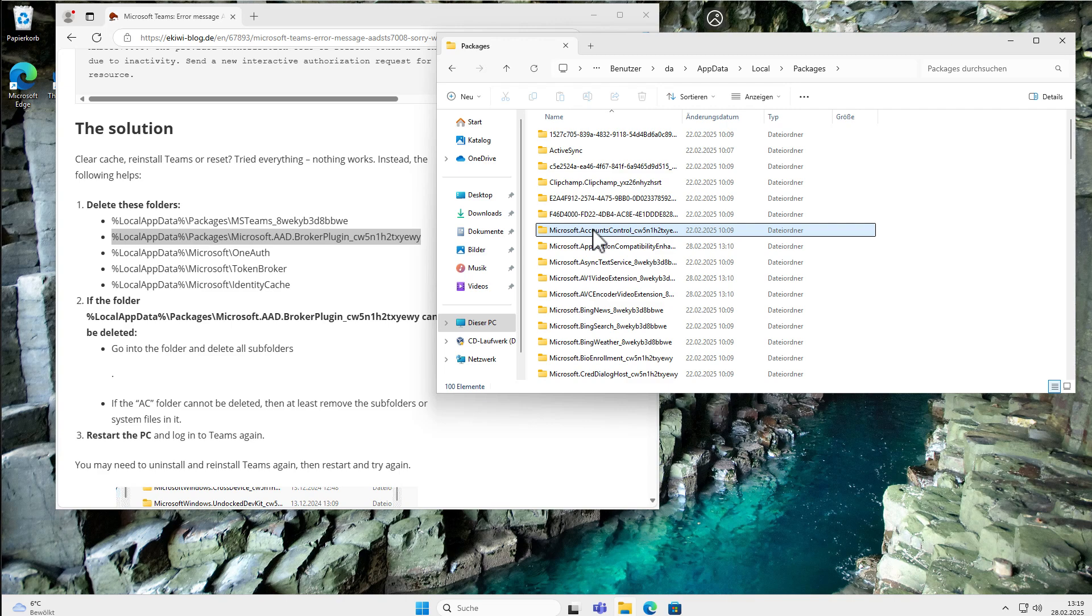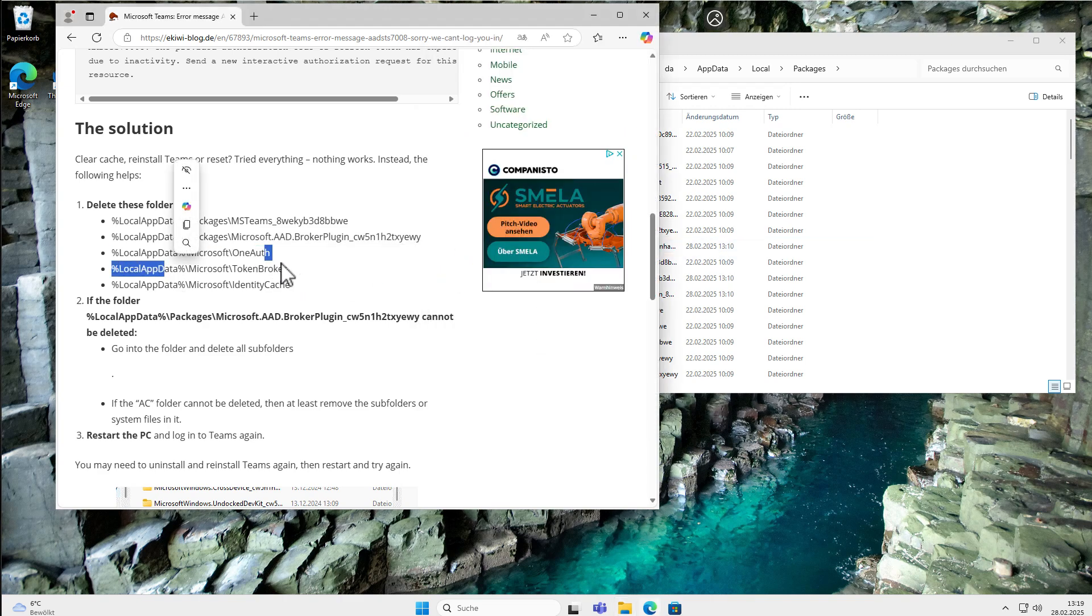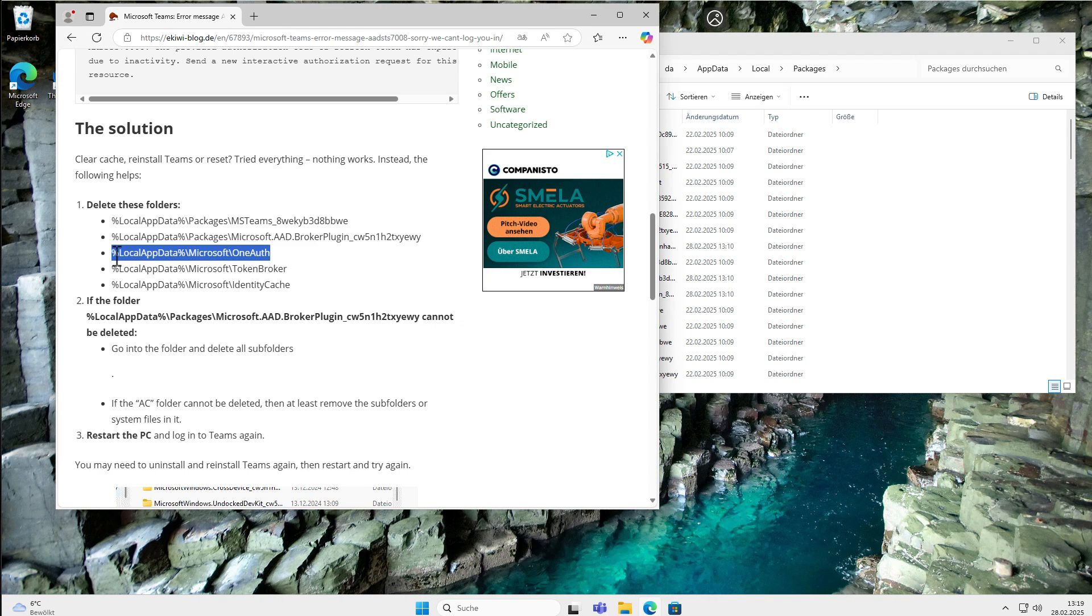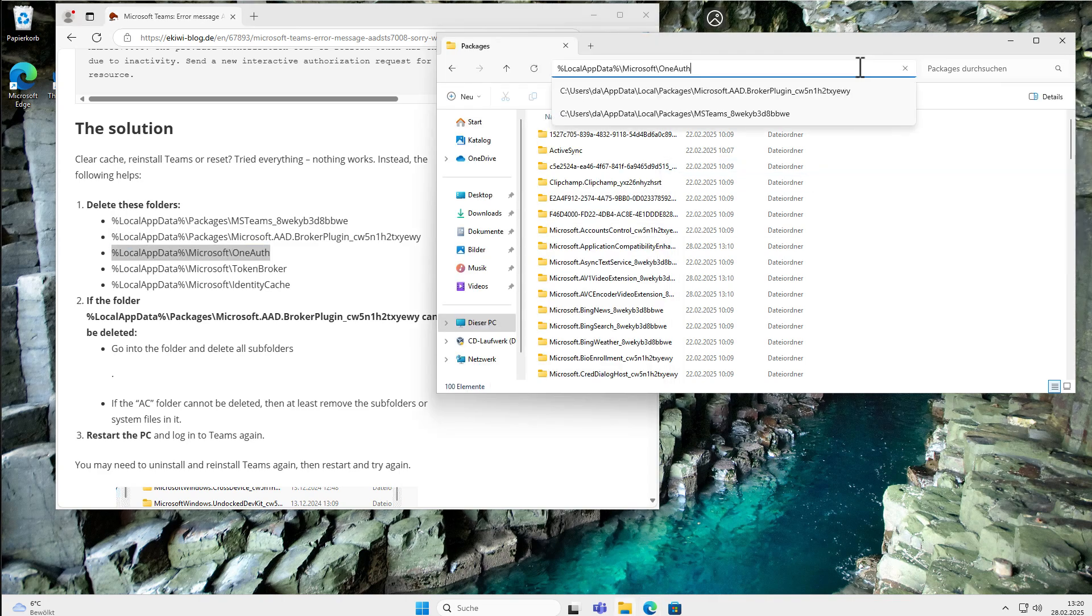If a folder cannot be deleted and there's a file in use in there, double check if Microsoft Teams is running. If you still have problems, you go into the folder and just delete every folder or every file you can. Let's do the next one.